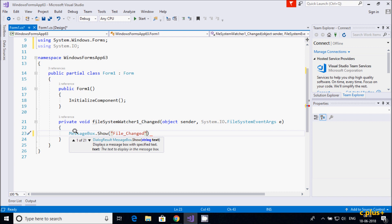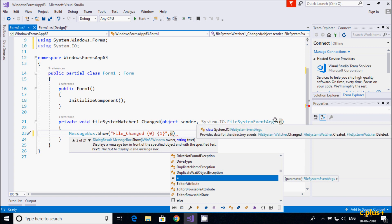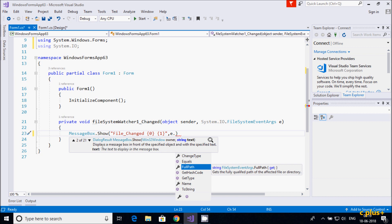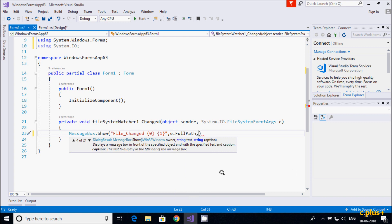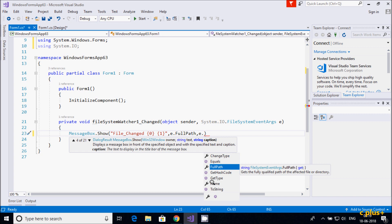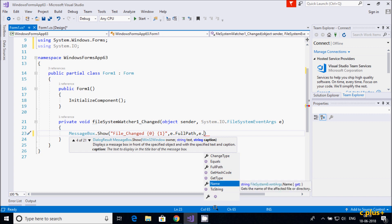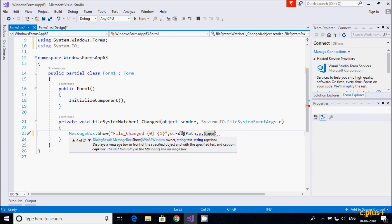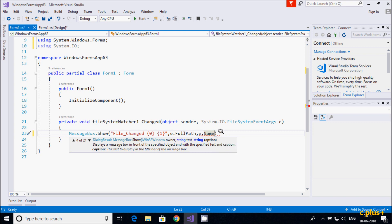In the MessageBox, I'll display 'File Changed' with a placeholder for zero. The event parameter 'e' is an object of FileSystemEventArgs, so I'll use 'e.FullPath' — which gets the fully qualified path of the affected file or directory — and 'e.Name' — which gets the name of the affected file or directory. Placeholder zero will show FullPath, placeholder one will show Name.